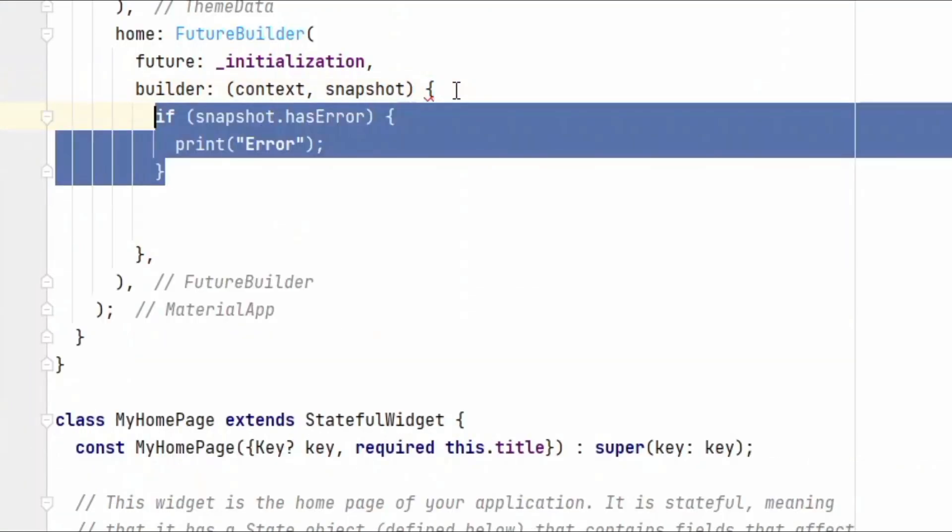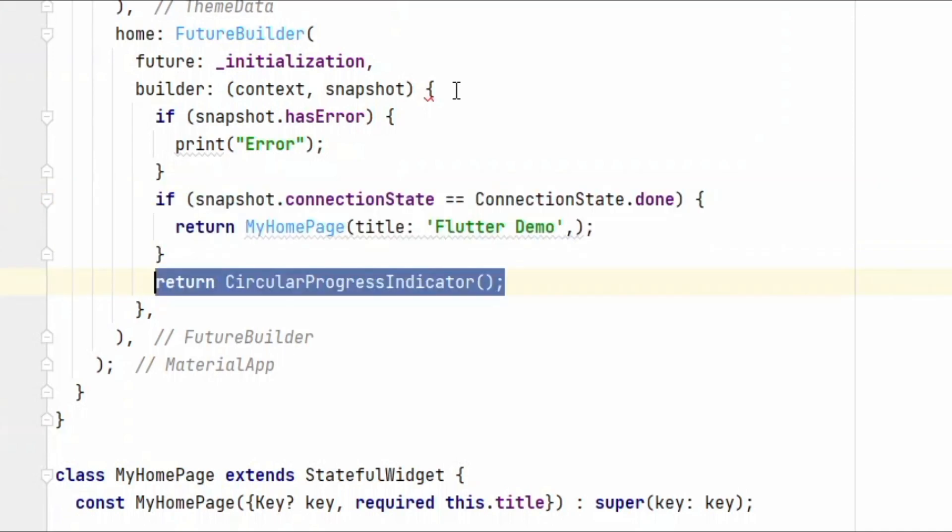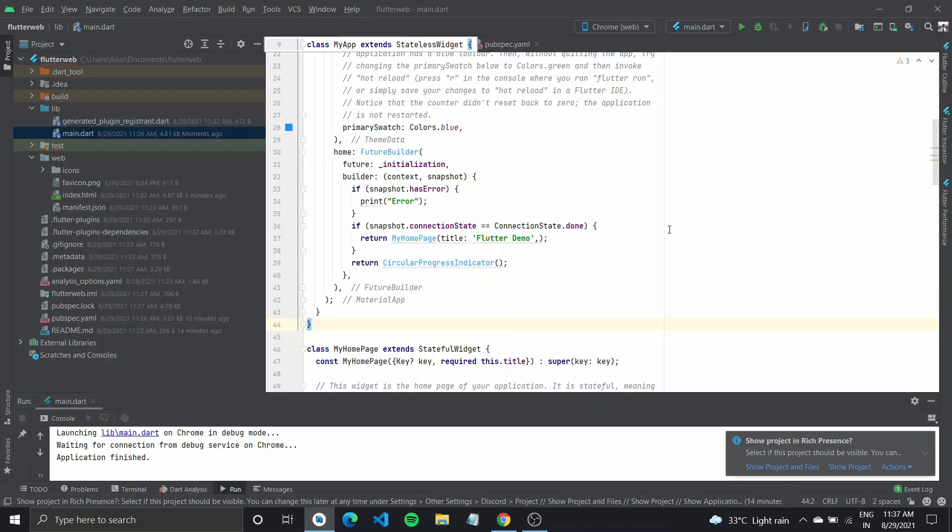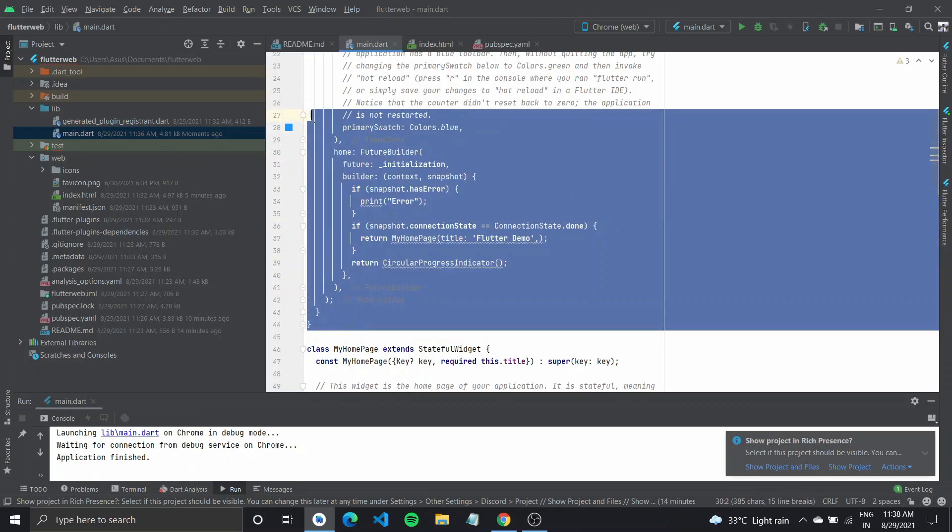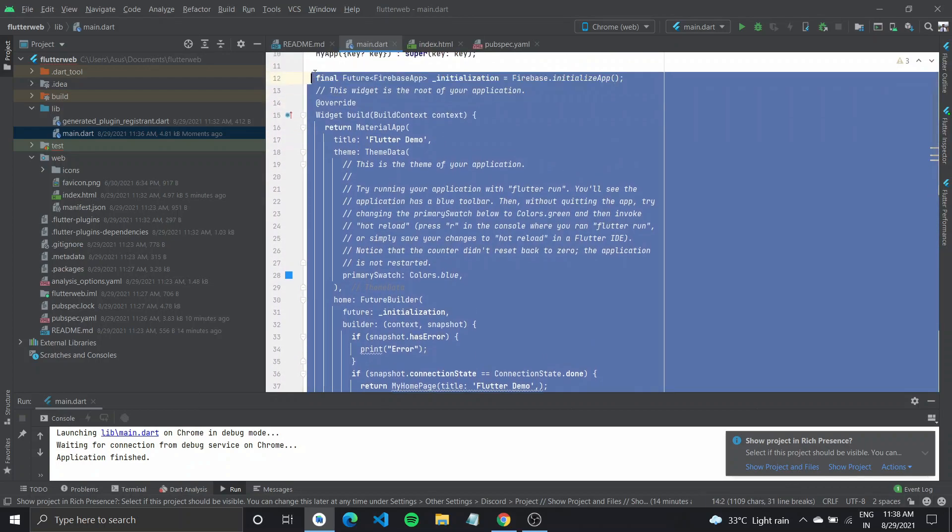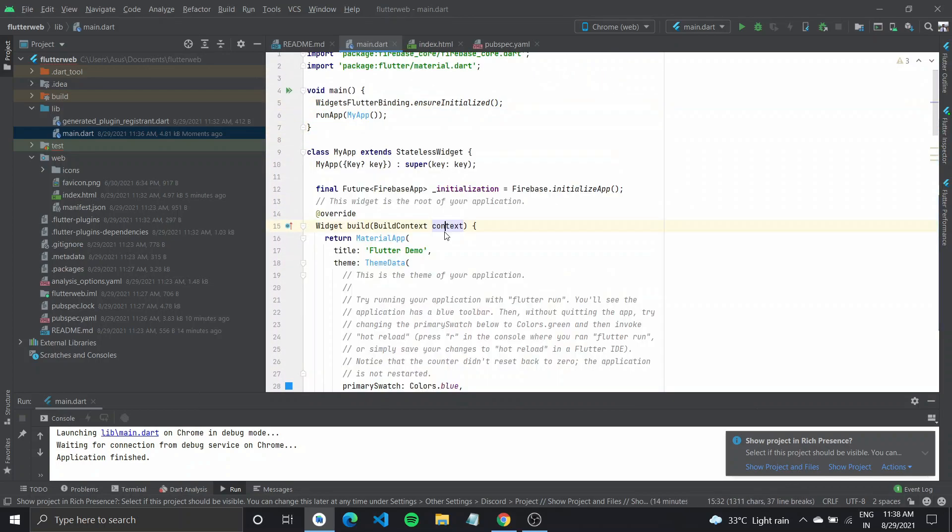Now if we get some error, if the snapshot has error, it should print out error. If we are successfully able to connect, then it would normally proceed forward and just return the home page widget. Otherwise, it will return a progress indicator while it loads. So that is it. That is the part where you do the initialization of the Firebase.